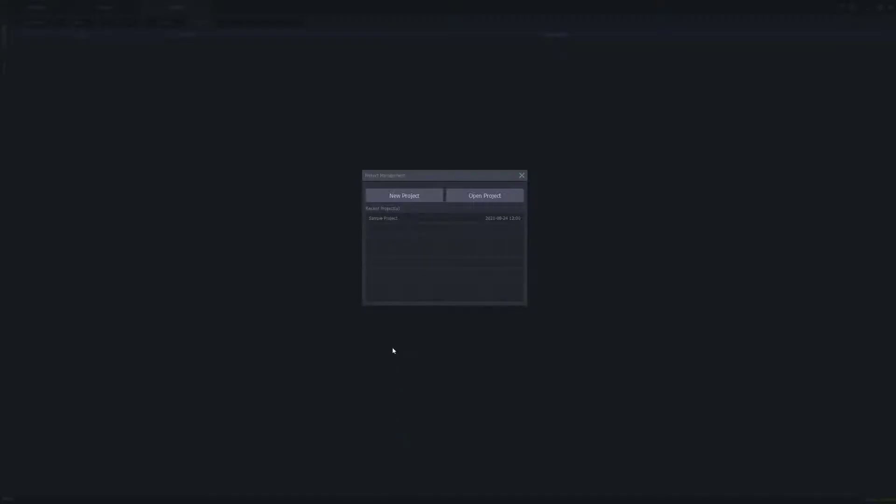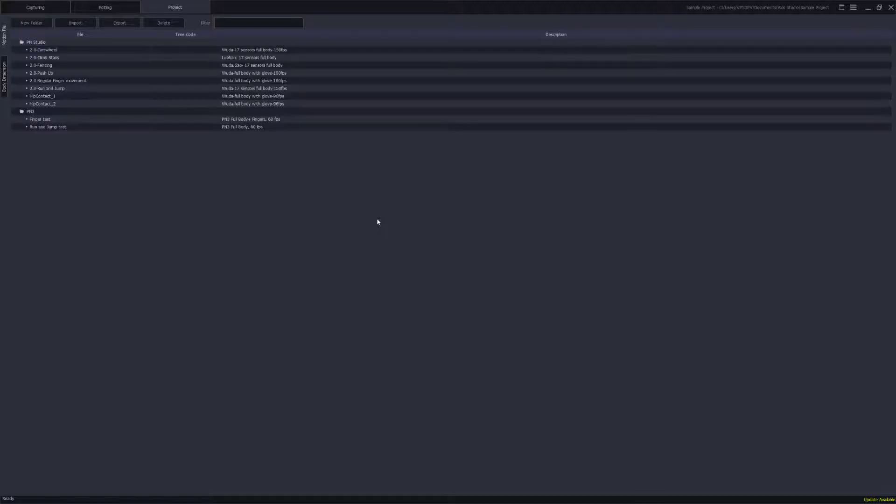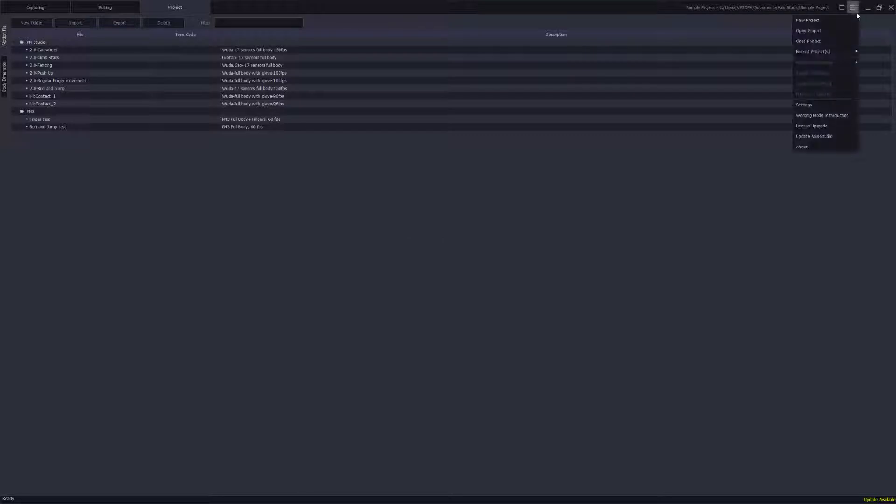When you first run Axis Studio, we can open a sample project here. The first thing you want to do is go into our main menu, go into the settings.